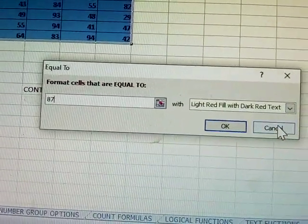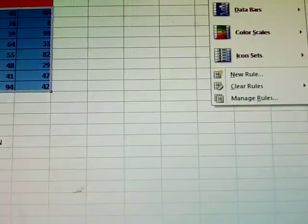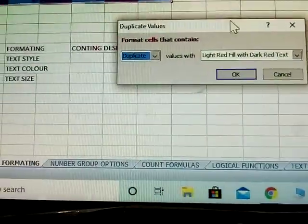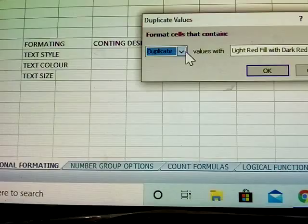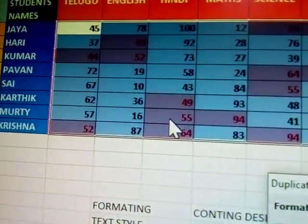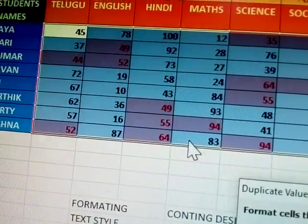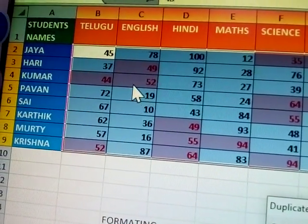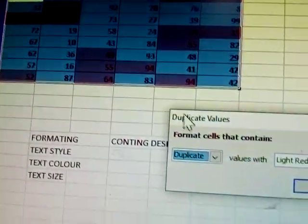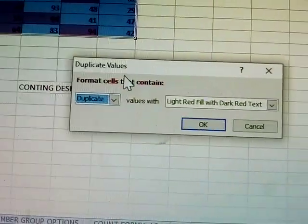Next, click conditions again — 'duplicate.' Duplicate means repeated values are highlighted. See: 55 appears two times, and 64, 94, 49, 44, 52 — these are all duplicate, meaning repeated numbers, and they are highlighted.